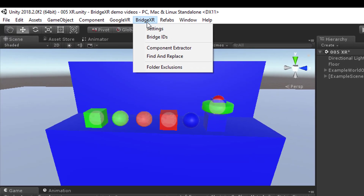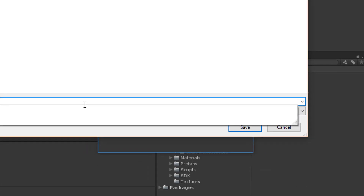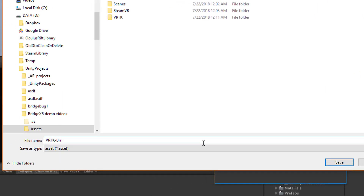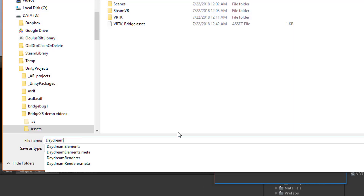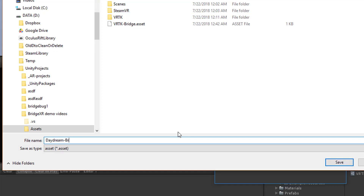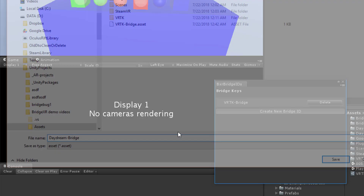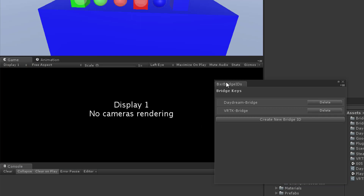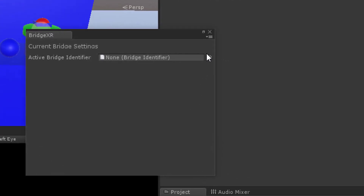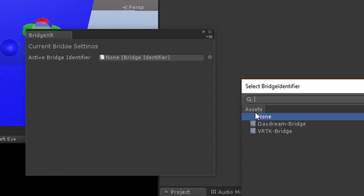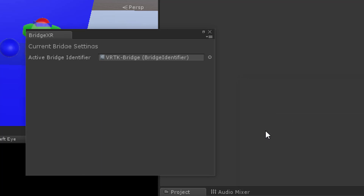Now we want to set up BridgeXR. Our project is going to target two different devices — VRTK and Daydream — so we will create two Bridge IDs: one named VRTK Bridge and another named Daydream Bridge. Then we open BridgeXR settings and set the active Bridge ID to the VRTK one because that's where we'll start first.